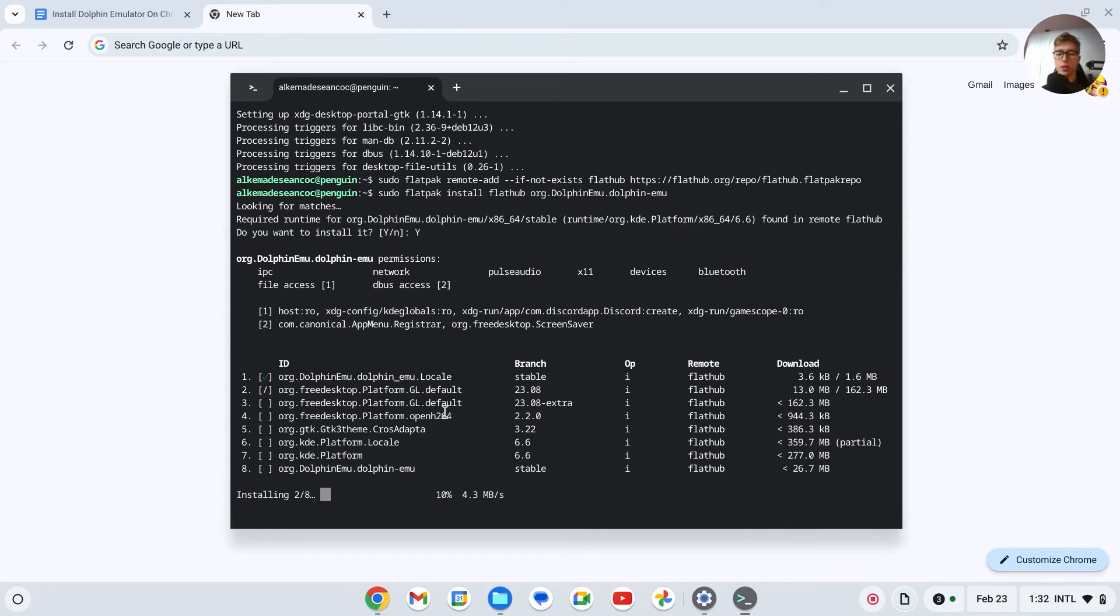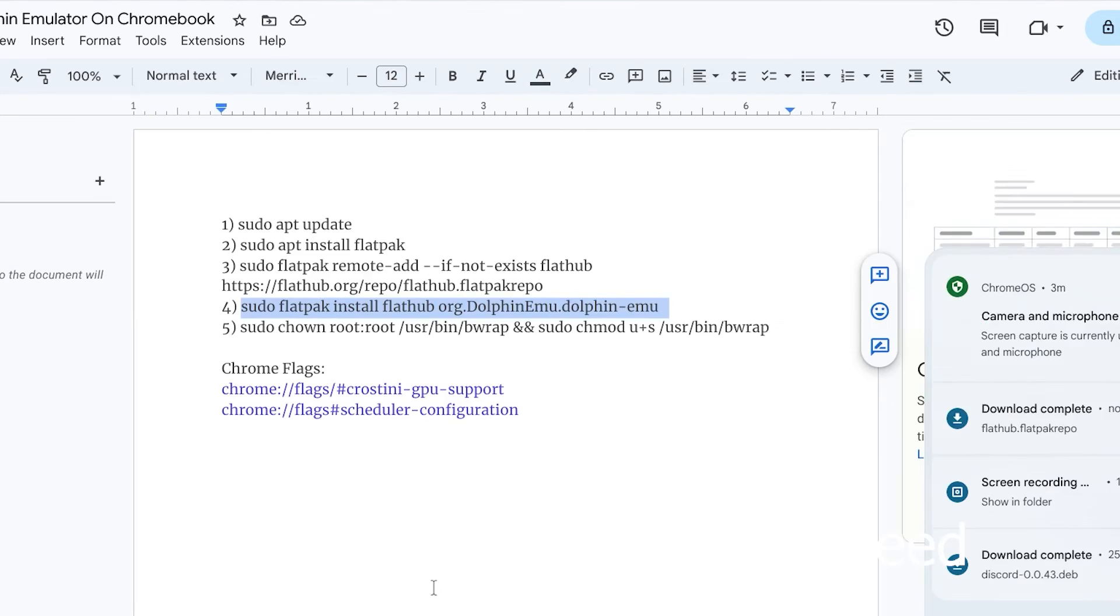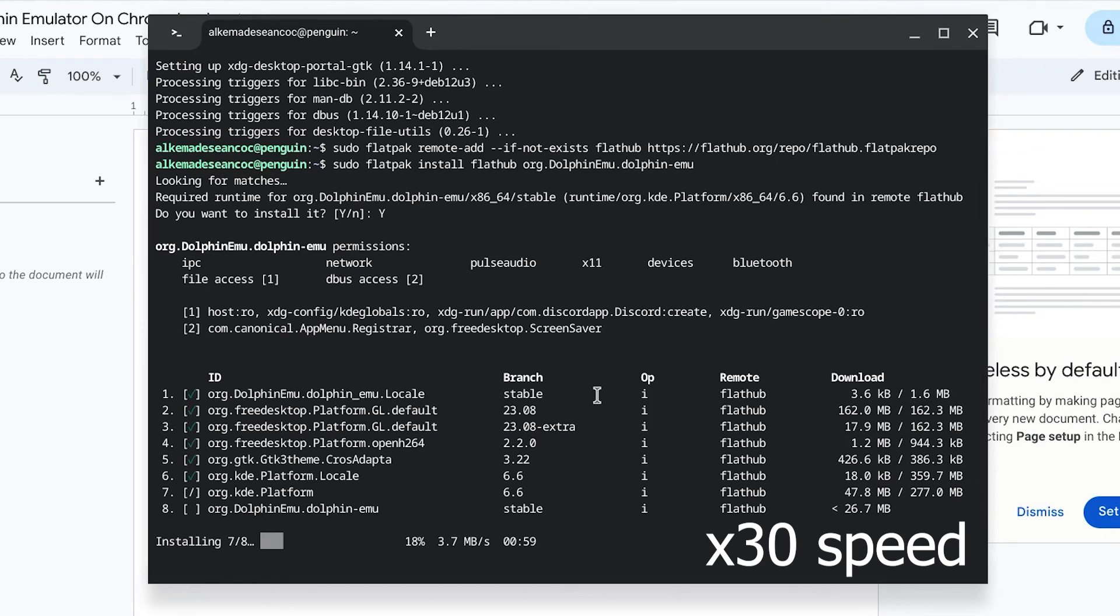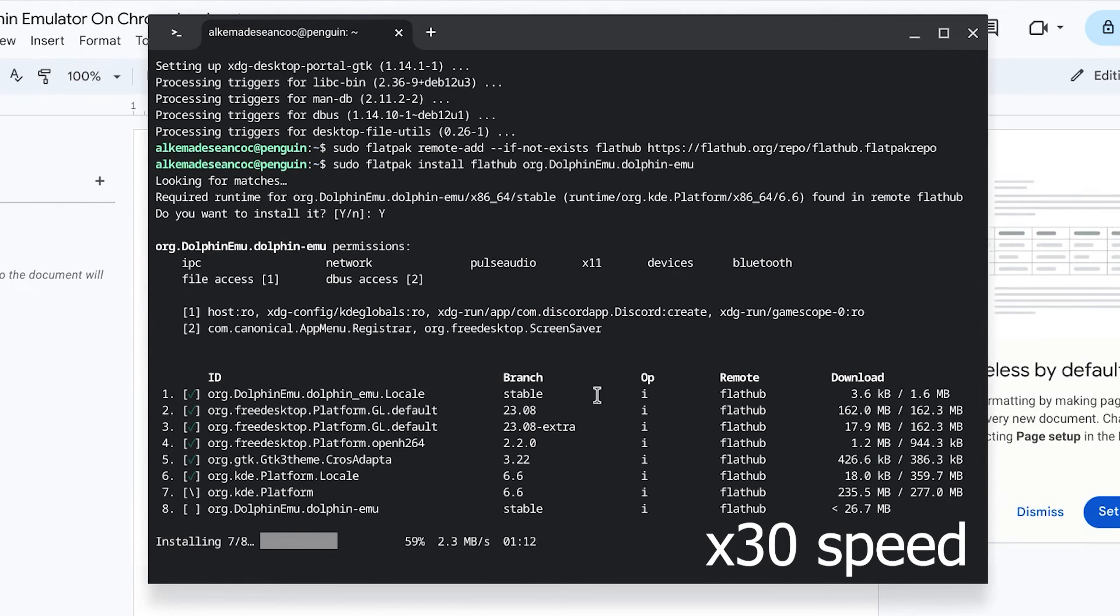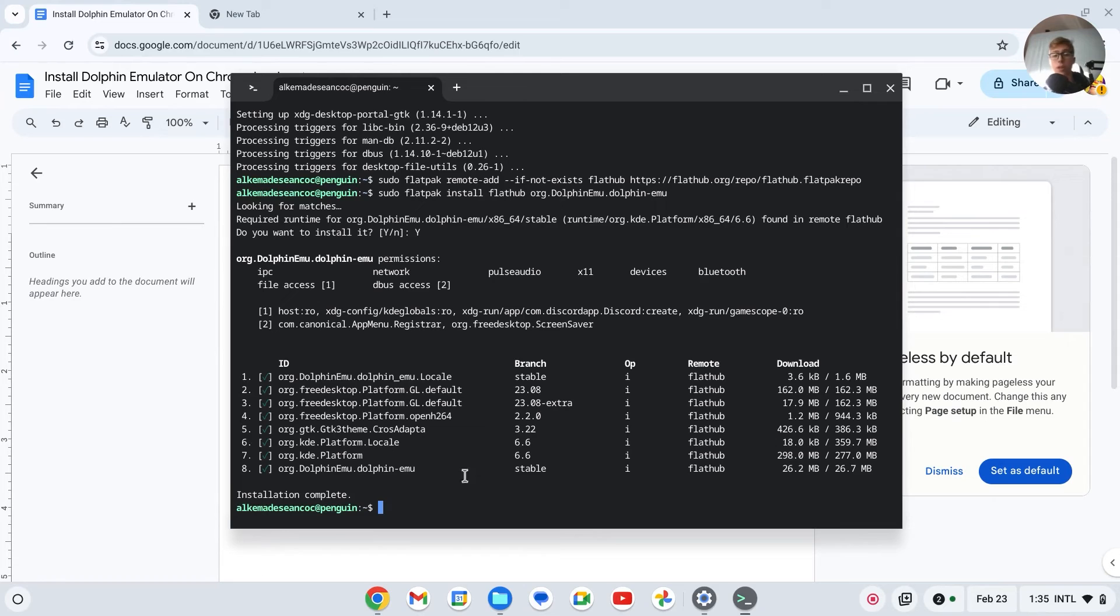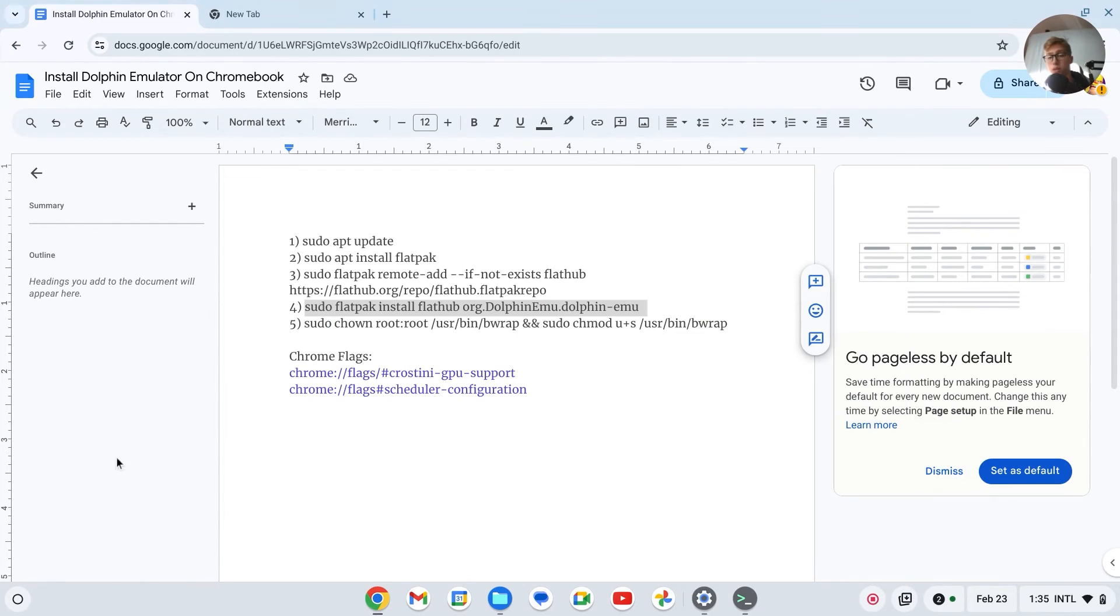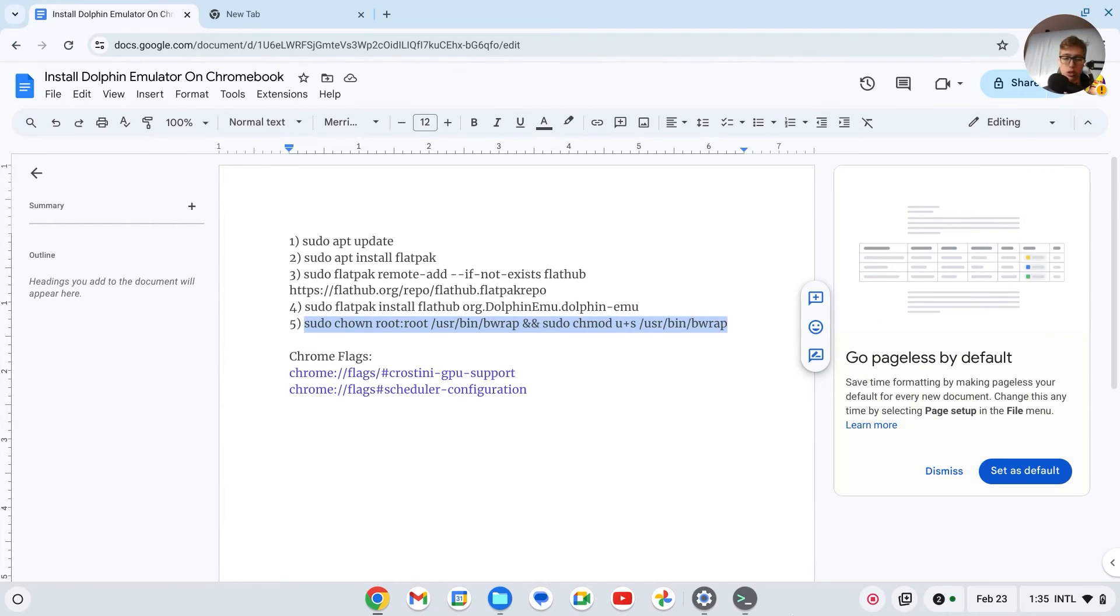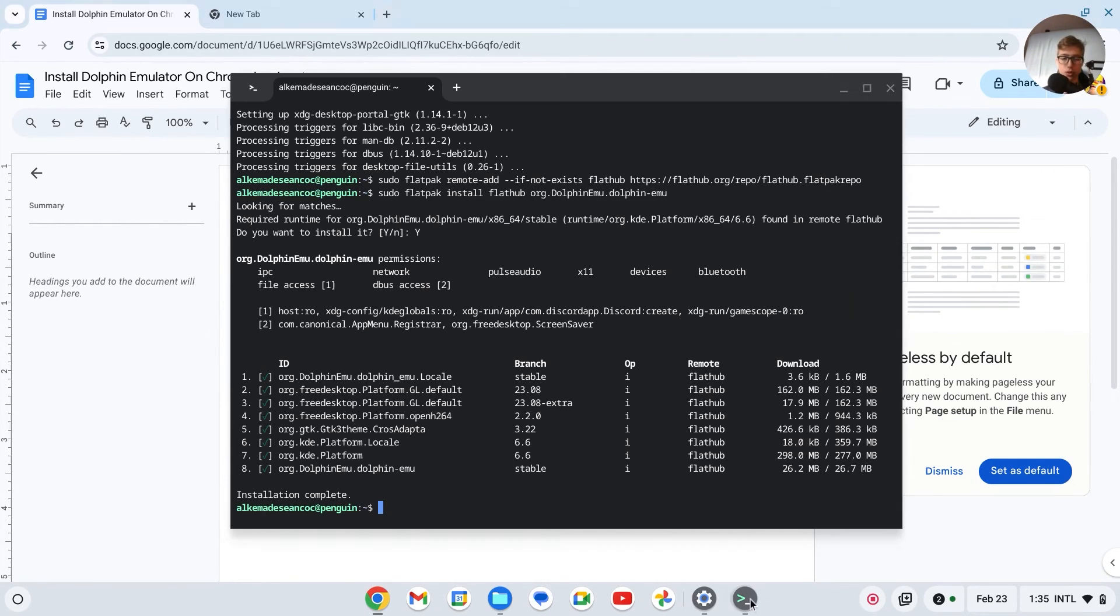This took a few minutes to install, but now it's complete. So we'll go ahead and do the last command. Ctrl+C, paste it once again here, press enter.